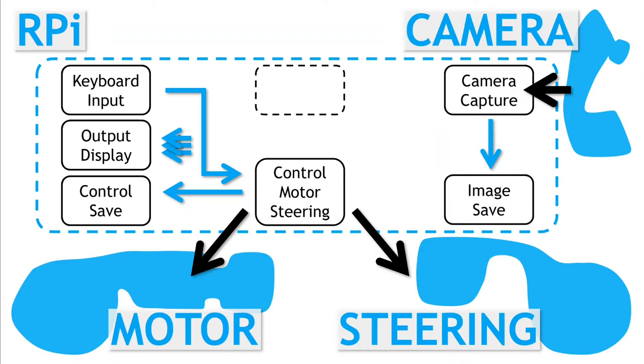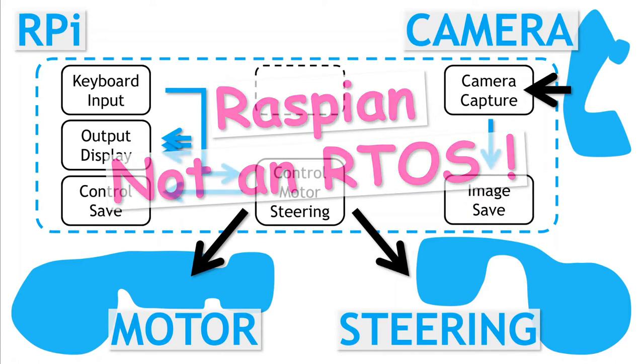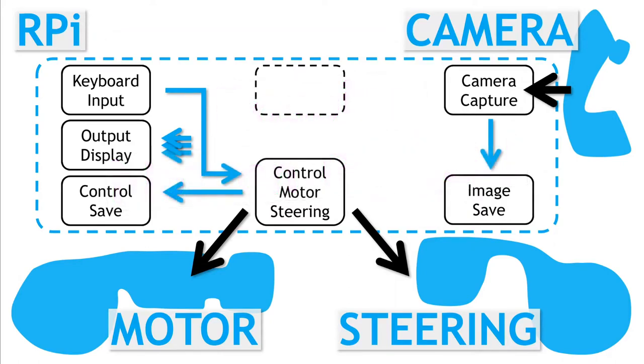Before jumping into the details, it's worth mentioning that Raspbian is a Linux-based operating system. It is not a real-time operating system. So with our software, there are no guarantees on timing for the code in the different processes or threads.